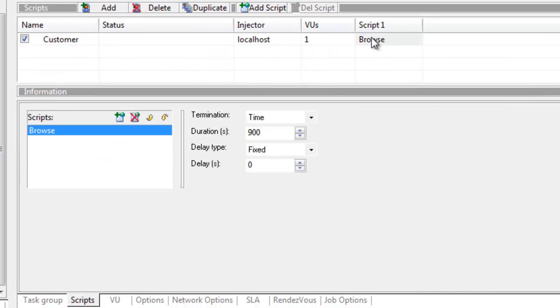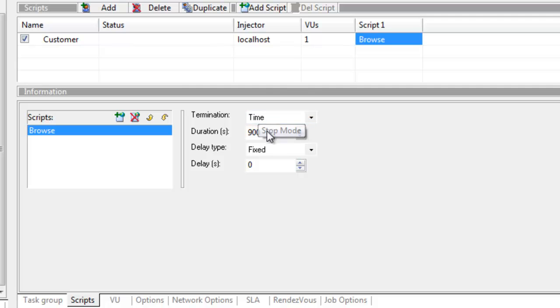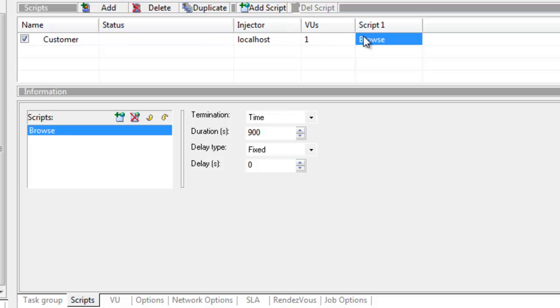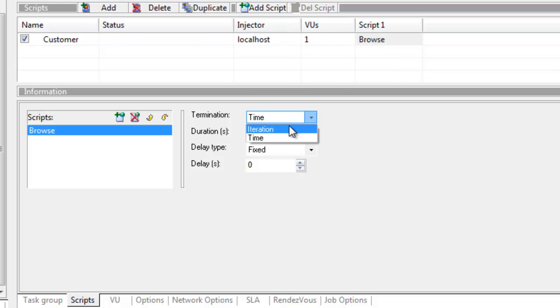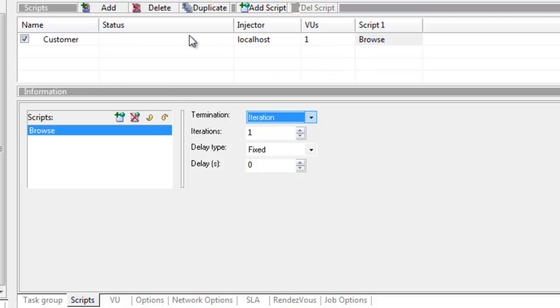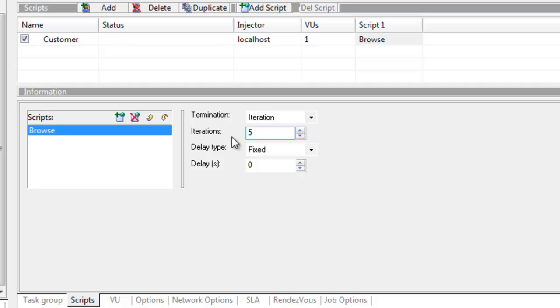Going to the browse script, it's set to run for 900 seconds per iteration. I don't want that. I want it to run on an iteration basis - one iteration per iteration of the task group. A customer probably comes in and looks at a number of items, let's say 5 random items. The script is choosing a random item and then it's going to buy something.